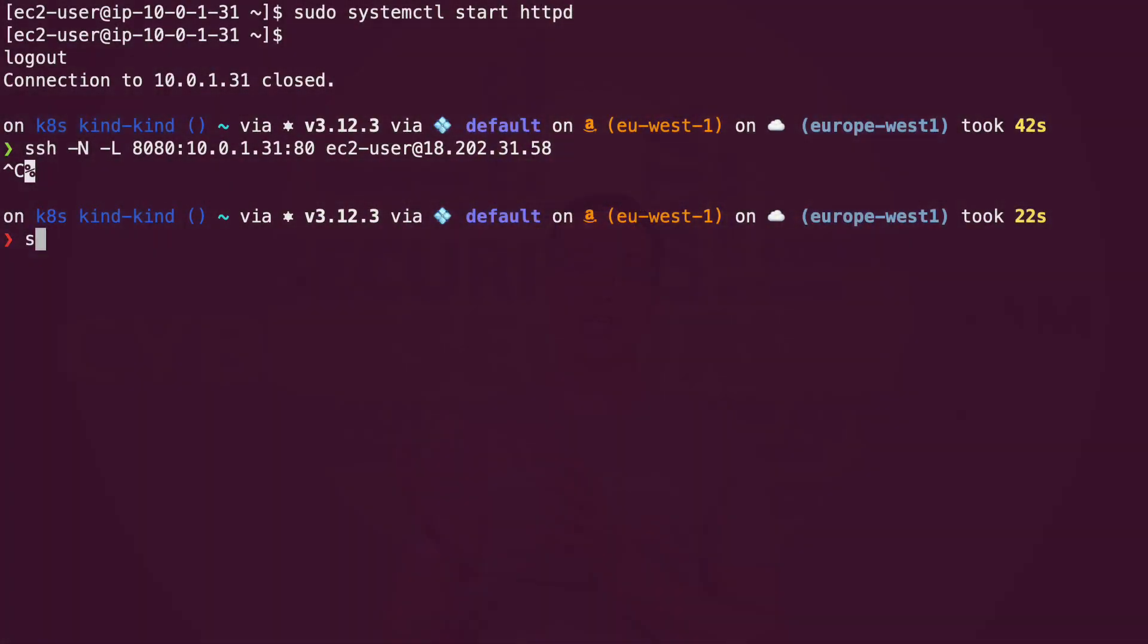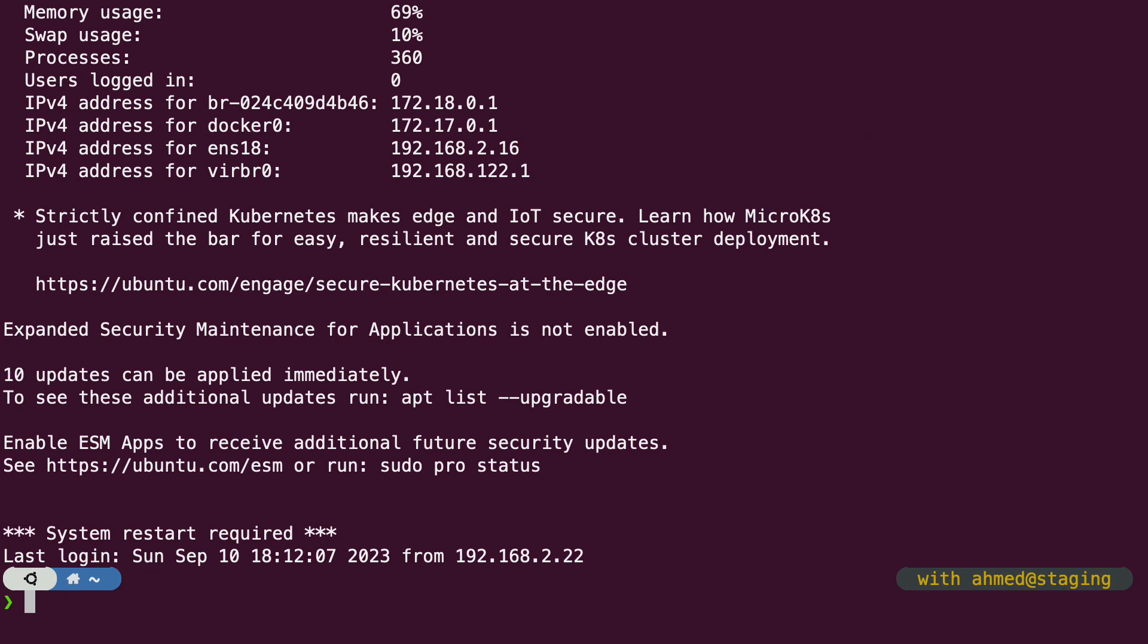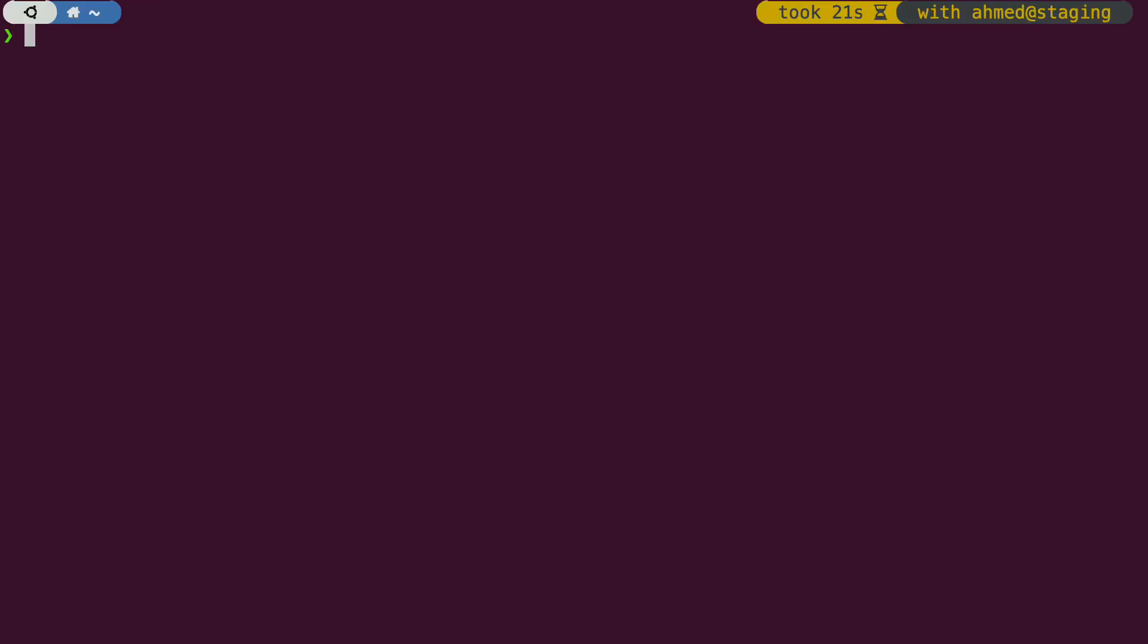First, we log into the private virtual machine we want to access from outside. Then, from within this machine, we start our tunnel as follows. SSH -i, then we specify the location of the private key we use to connect to our bastion server, hyphen N again to avoid opening a shell to the bastion server and to keep the connection open without actually logging in to the server, then hyphen R to indicate that we are establishing a reverse tunnel, then 2222. This is a random port that I have chosen and this is what I am intending to use on the bastion server when I want to connect to my local virtual machine.